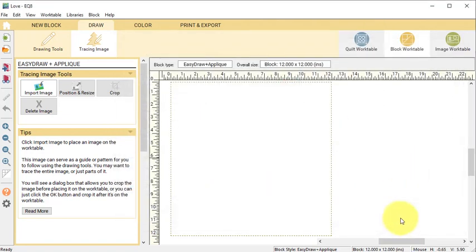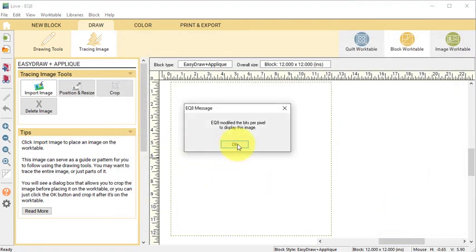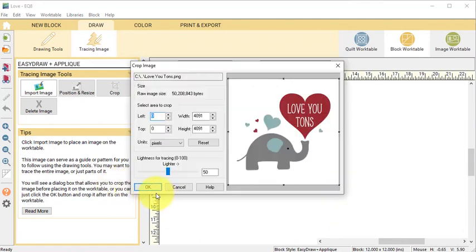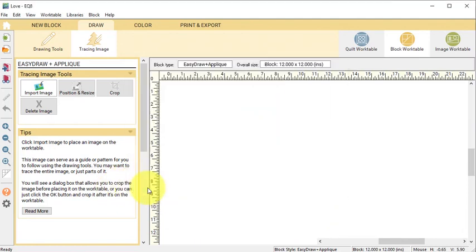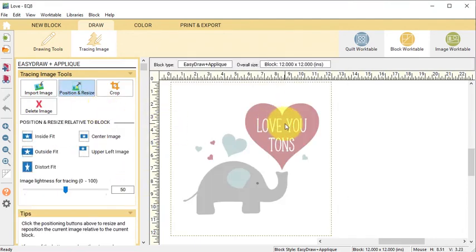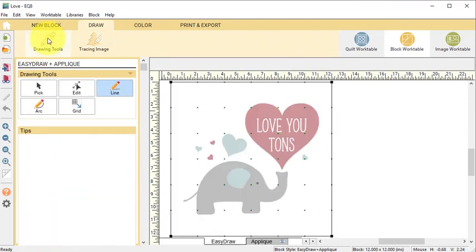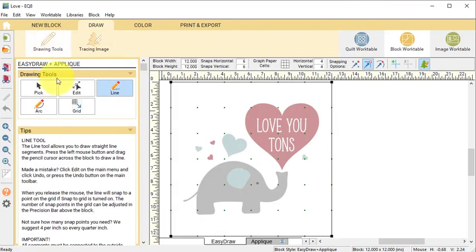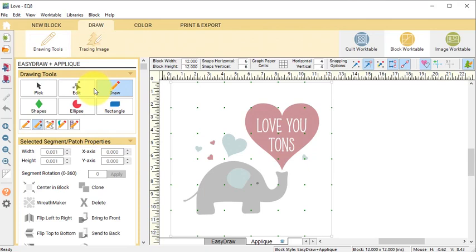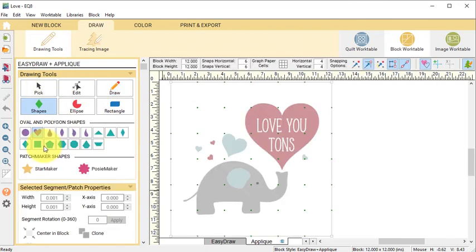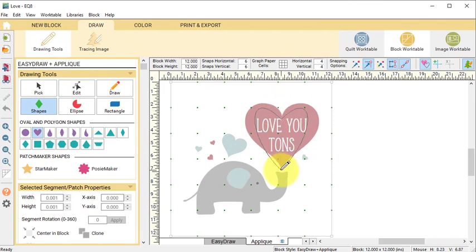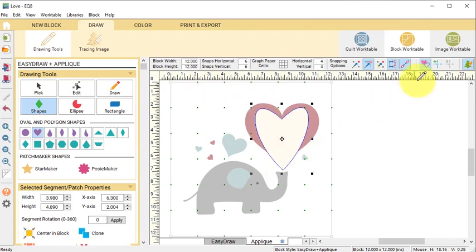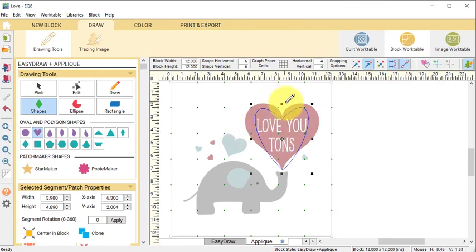We will start by tracing the heart. So select Drawing Tools, make sure you're on the Applique tab, and then select Shapes and select the heart within Shapes. Drag a heart over the big red heart. Turn off Hide/Show Autofill on Closed Patches so we can see the image behind our shape.